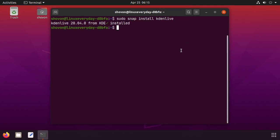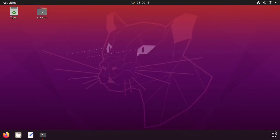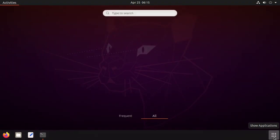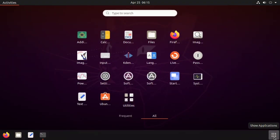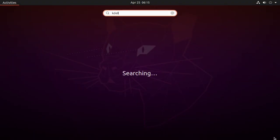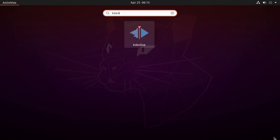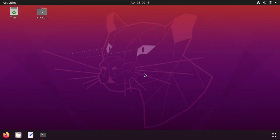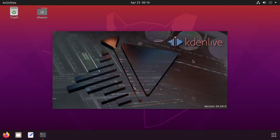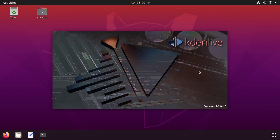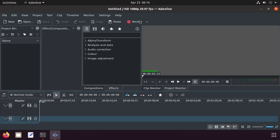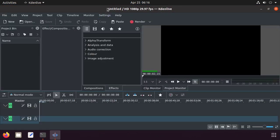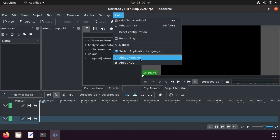Kdenlive 20.04's splash screen. Okay, this is Kdenlive 20.04. Enjoy! Thanks for watching this video.